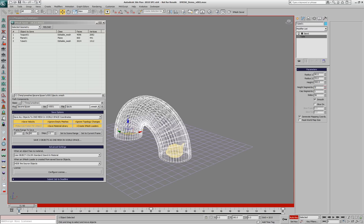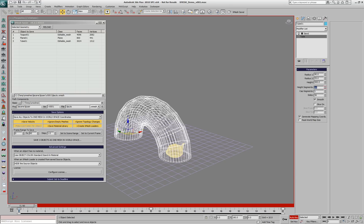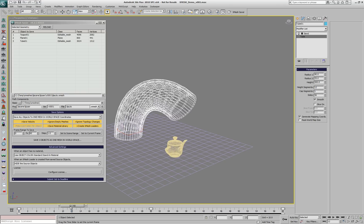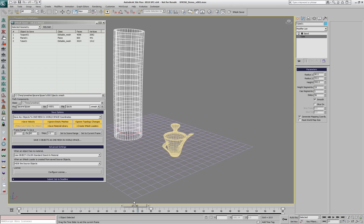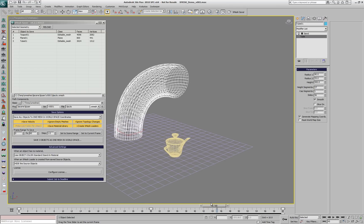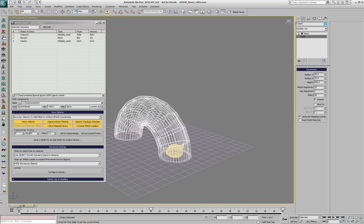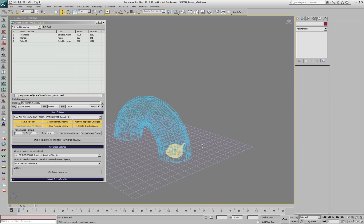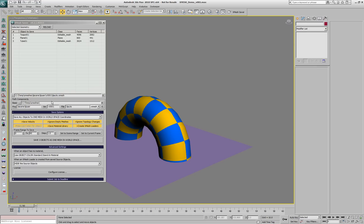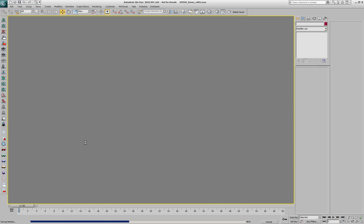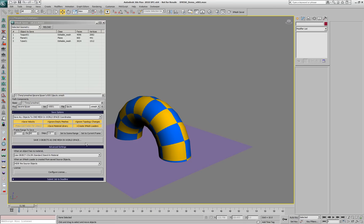This will change the topology of the tube and the resolution will increase along the height. If we resave the same three objects to an XMesh cache, XMesh will take care of the changing topology.